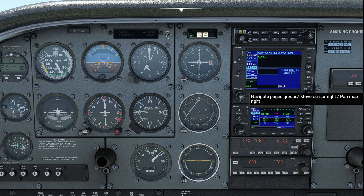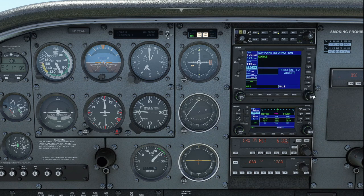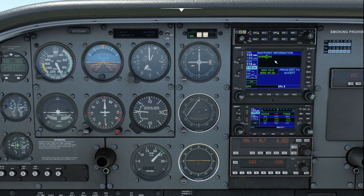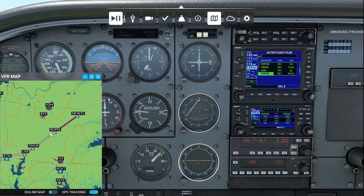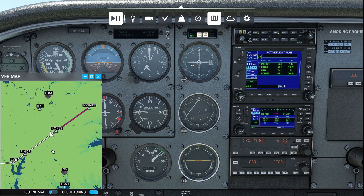If the arrival creates a user waypoint in the GPS for a heading or track after the last published fix, the approach fix should go after this user waypoint. Loading this approach fix can be done manually in the GPS any time before you get to the last published fix, including on the ground prior to departure. Just make sure you've loaded the rest of the flight plan first, including any arrival if you plan to use one.